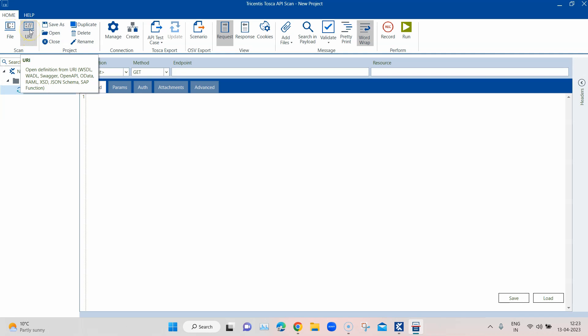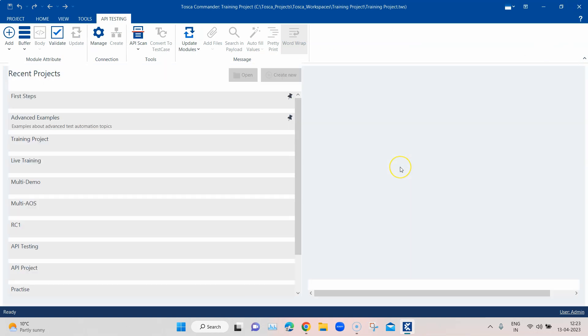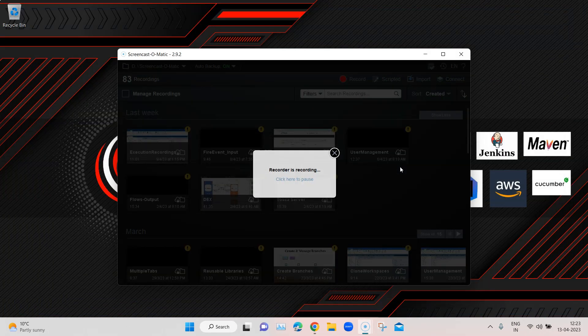The most interesting option is scanning. You can scan a particular file or a particular URI, which is basically the URL for your API. There are different formats which you can scan, but we'll talk about that a bit later. There are two ways of opening this tool — the Tosca API scan. One way I have already shown you is through Tosca Commander, but there is a second way of launching API scan even if there is no Tosca Commander on your machine.